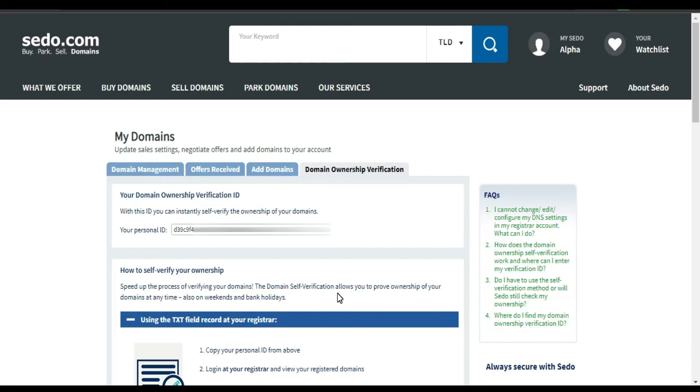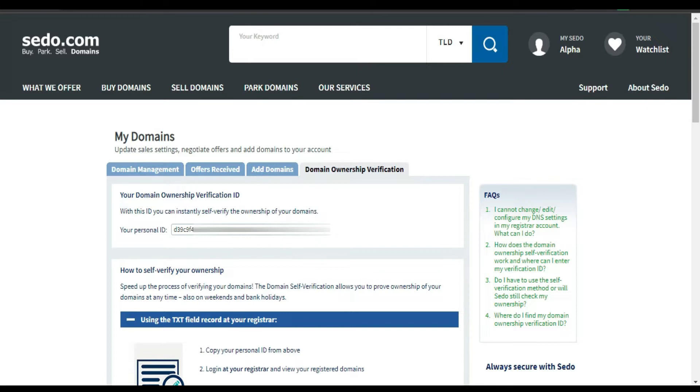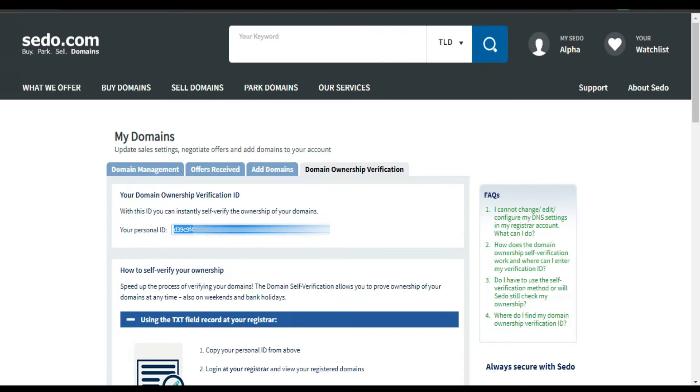Hello everyone, in this video I'm going to show you how to verify your ownership on Sedo. Okay, so we are going to start. As you can see, this is my verification ID. Okay, so what I'm going to do is copy this ID.